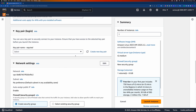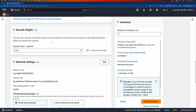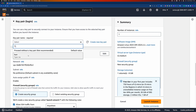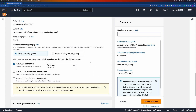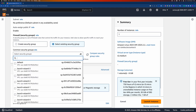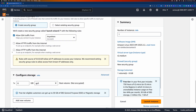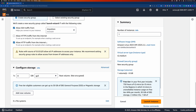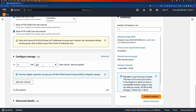The next step is choosing the key pair. You can either create a new one or use one you've created earlier. I've already created one from a different tutorial, so I'll use that. For the security group, let's create a new one, and we need to allow inbound traffic on port 80.